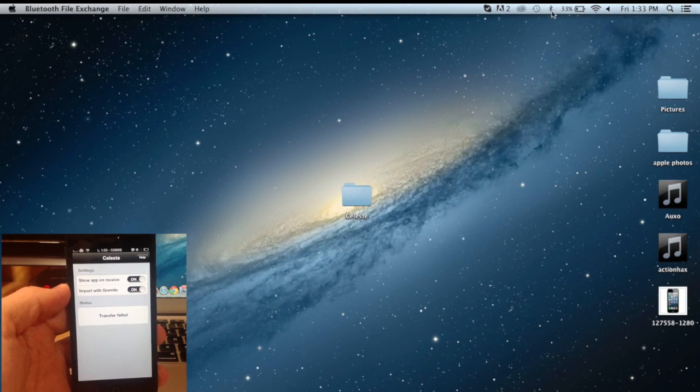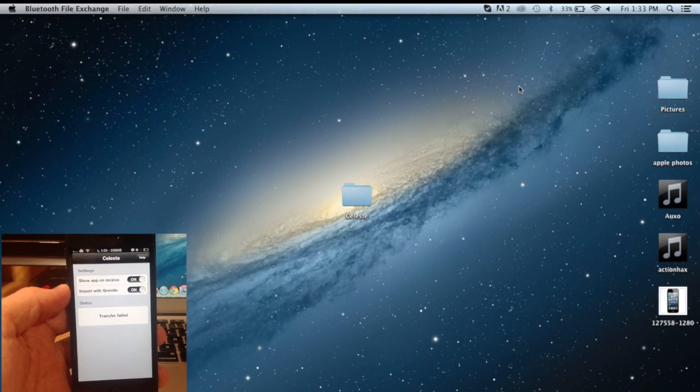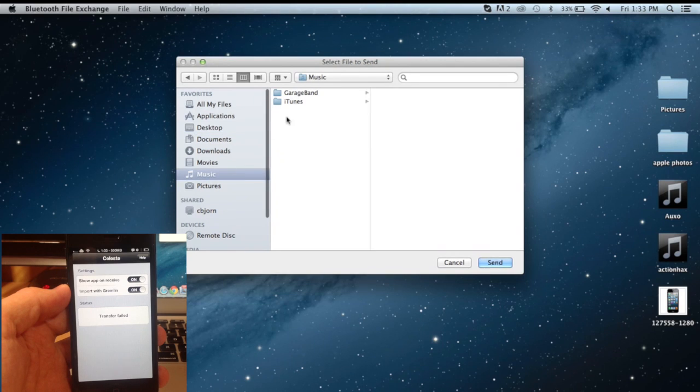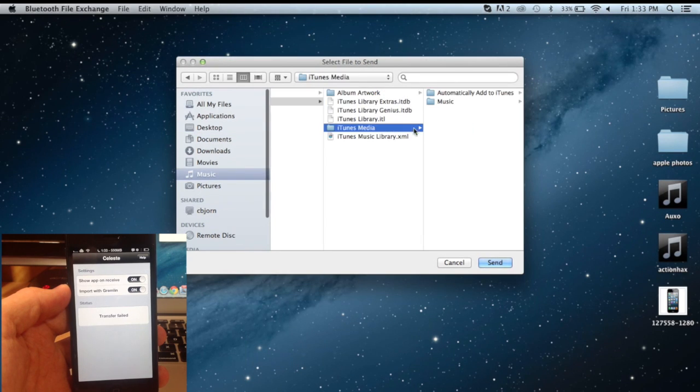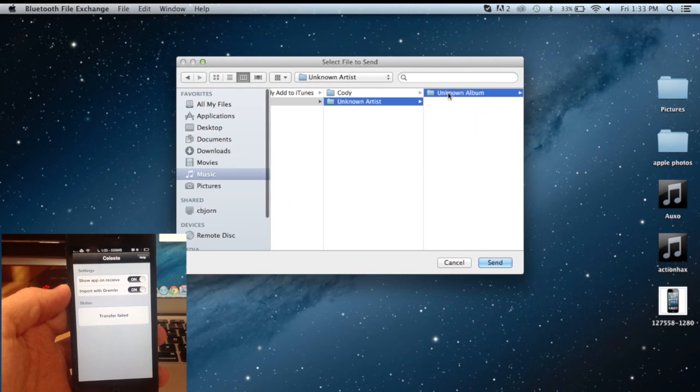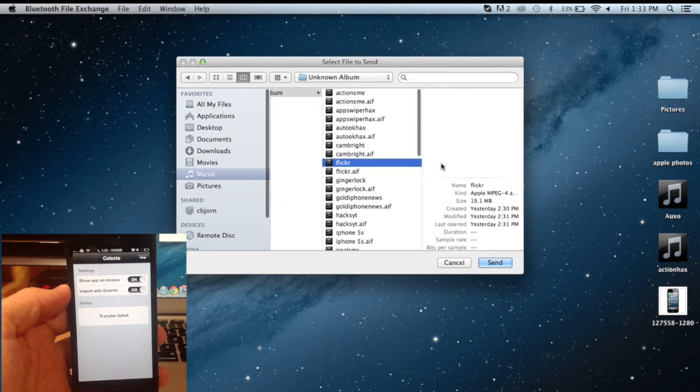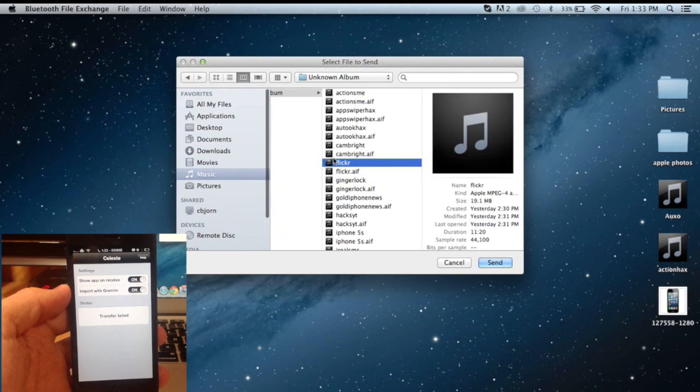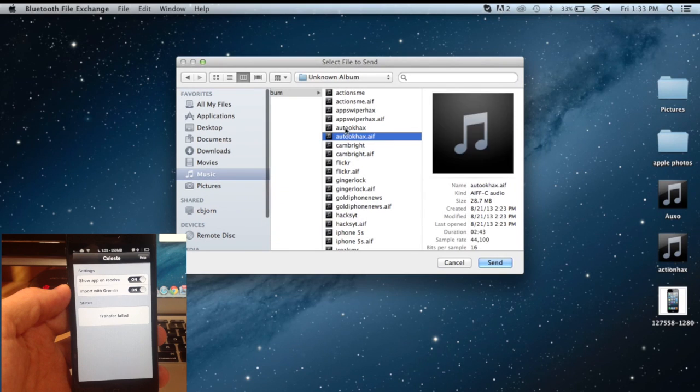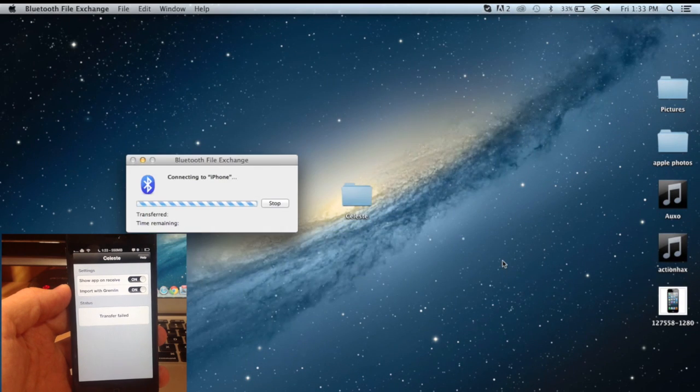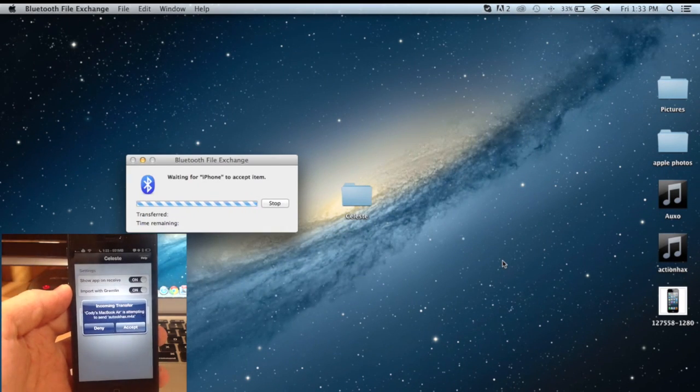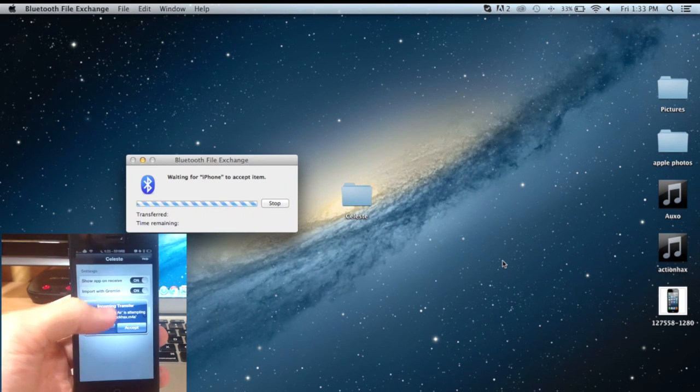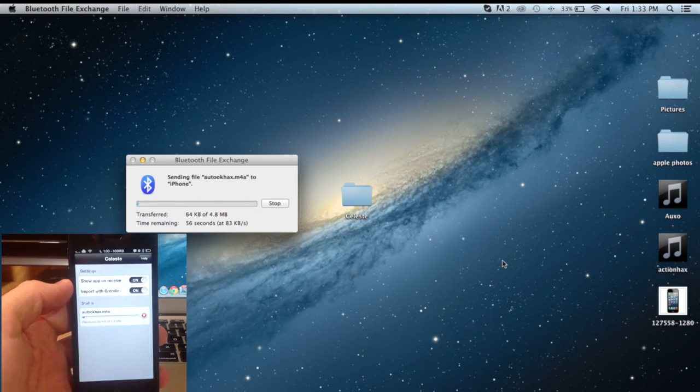So let's go to something a little bit smaller. Let's go over to iPhone, we'll send a file again and let's go into our music, iTunes, iTunes media, music, unknown and we'll send something from here. Let's find something that's pretty small so it won't take forever to send. Alright, let's do this one. So this is just the audio for Auto OK tweak. So right here you got the pop up again, we'll tap accept.